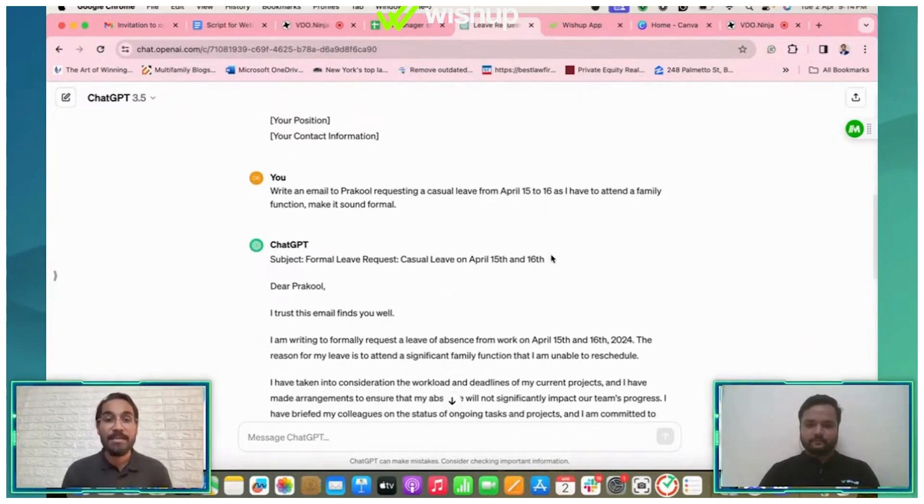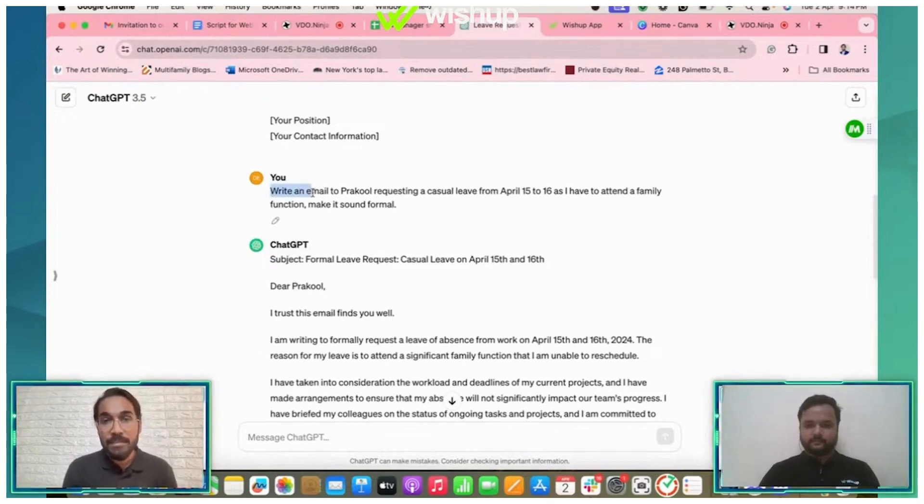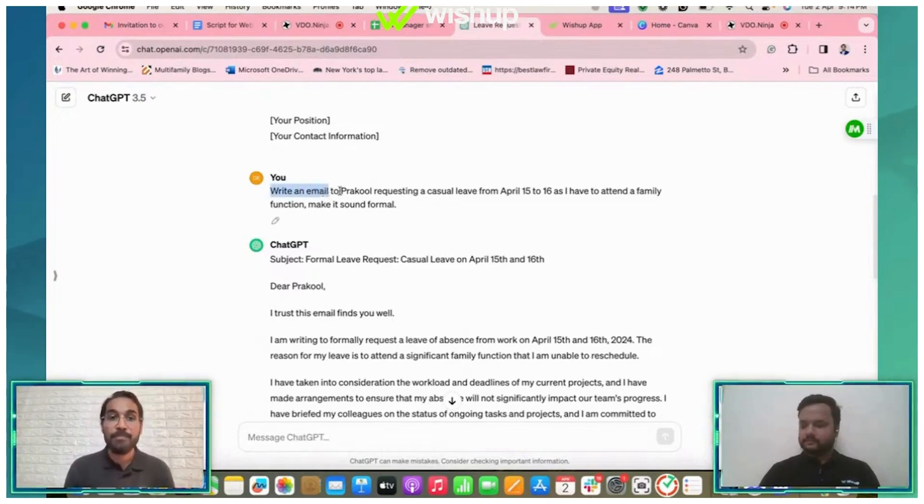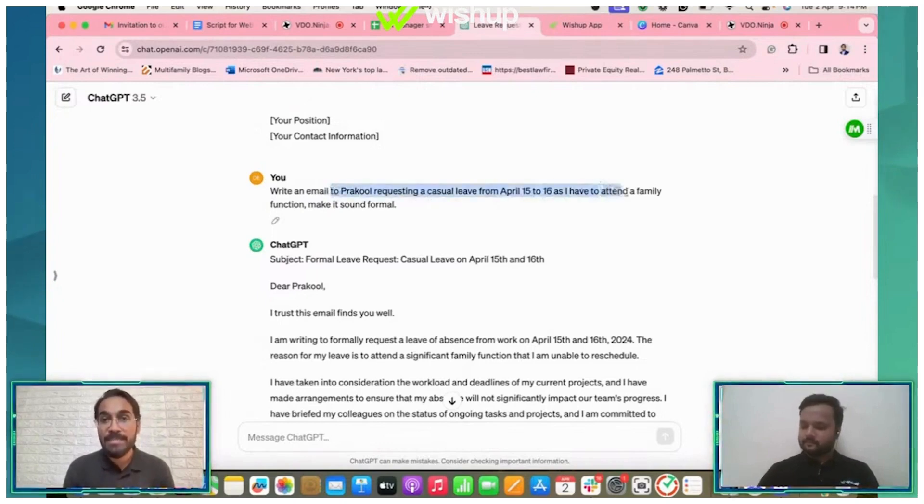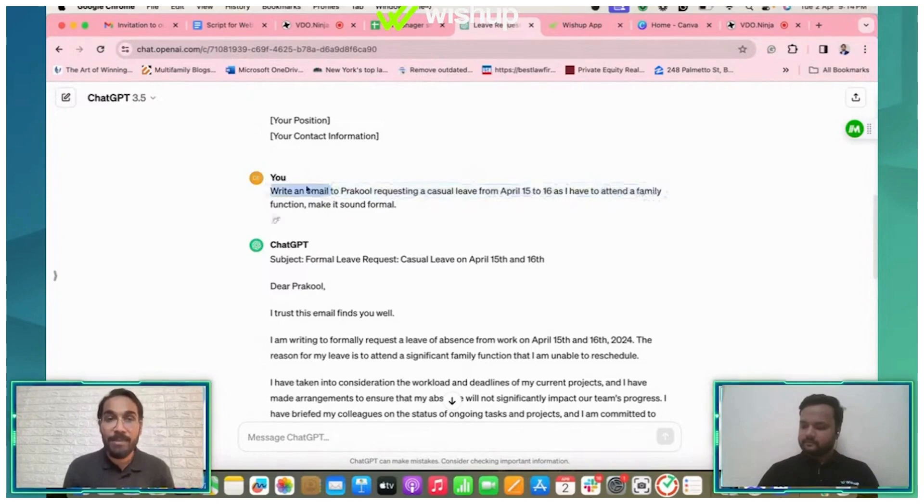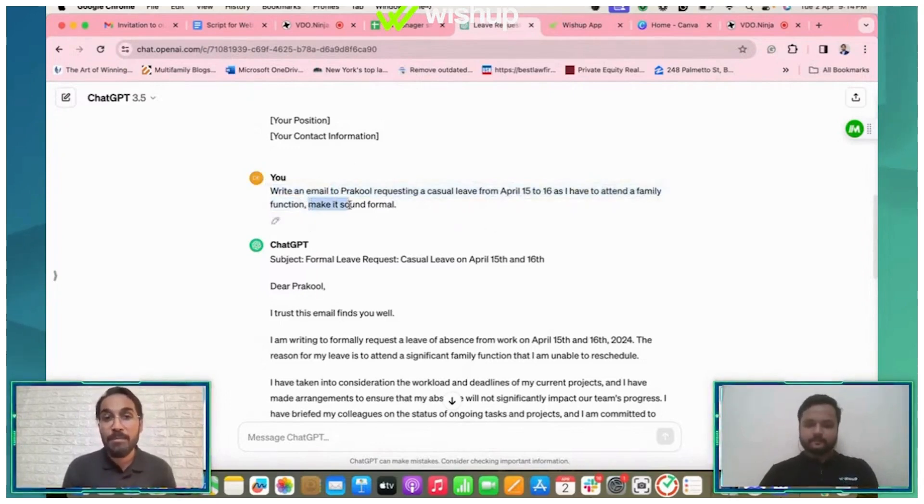I added the elements that I was talking about. I gave it a task which is write an email. Now I gave it a context: to Prakul requesting a casual leave from April 15th to April 16th as I have to attend a family function. Now this is the context. I can add a tonality as well—make it sound formal.